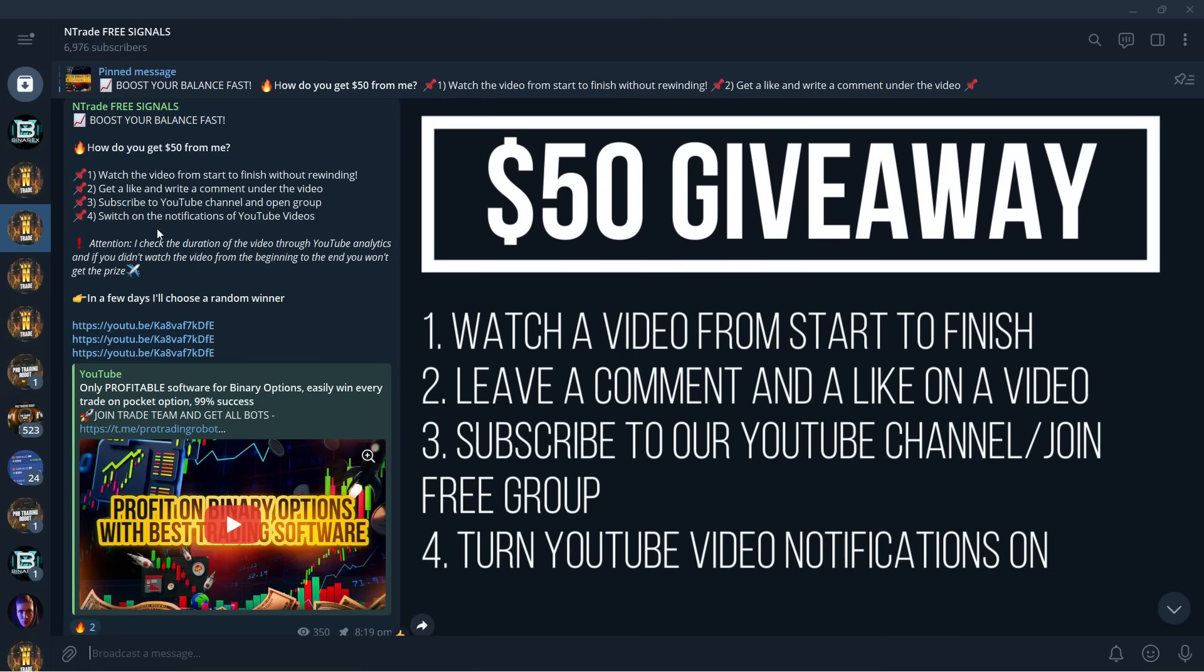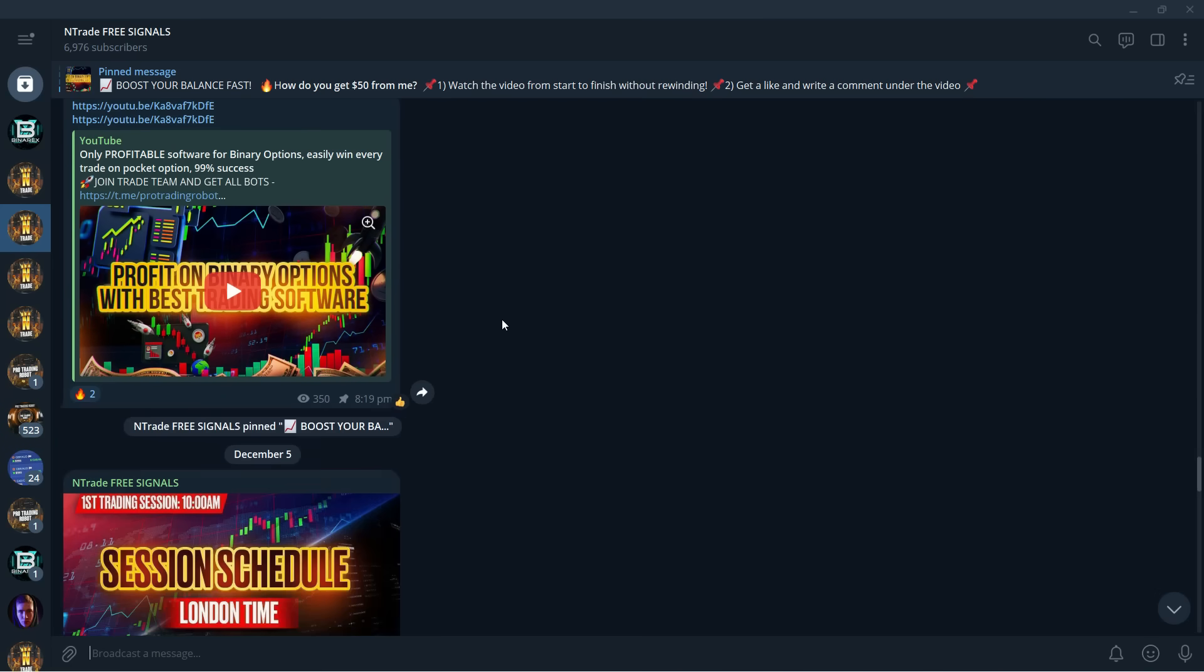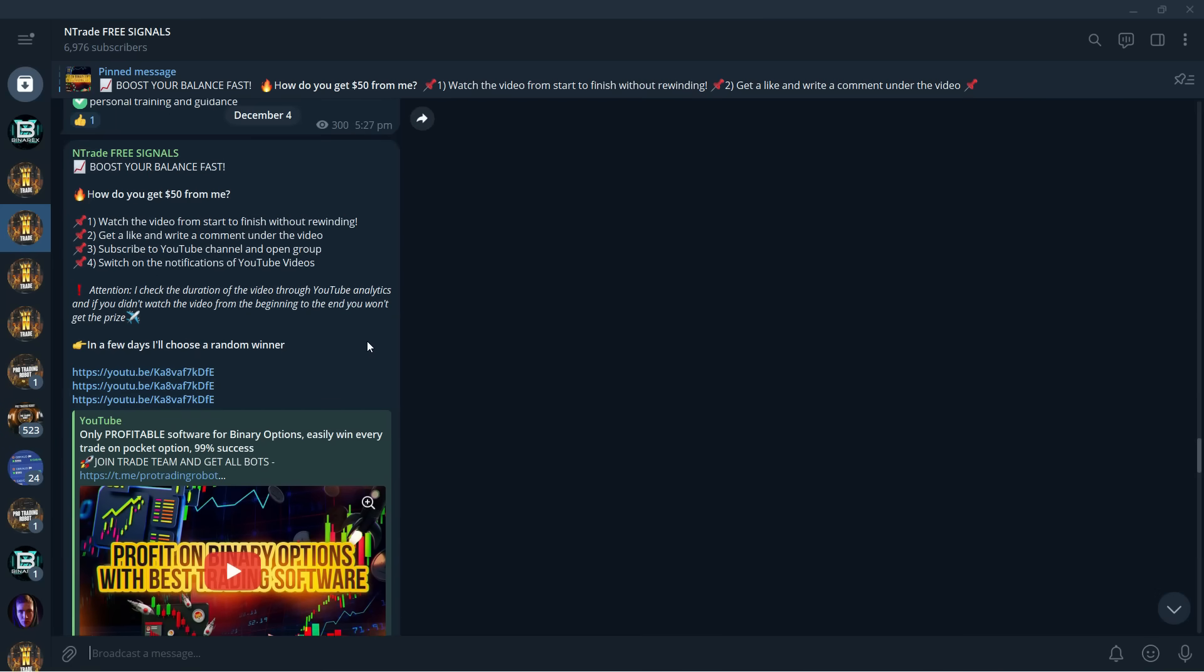So stop sleeping on this, start making money today. Join, become a member. I am tired of telling people that this is absolutely free. You don't have to pay a single pound, a single dollar, a single cent. All of this is absolutely free and you are missing out right now on great content and great money. So make sure to become a member, link is in the description below. And now let's wait for our first signal.